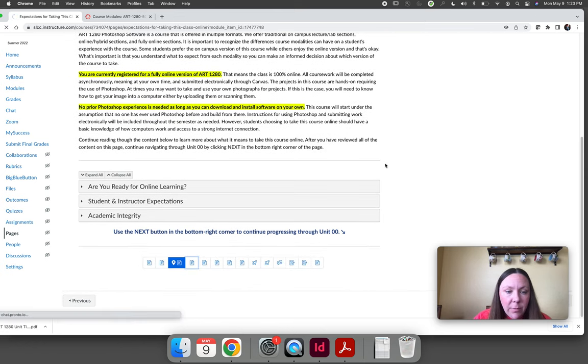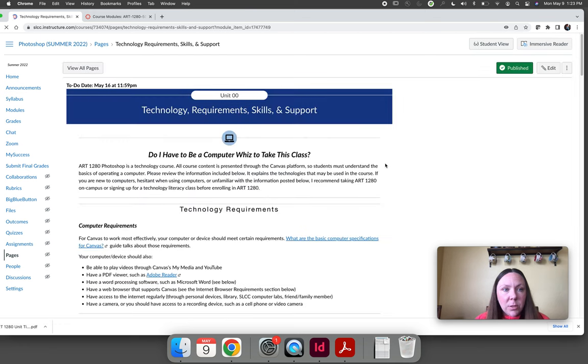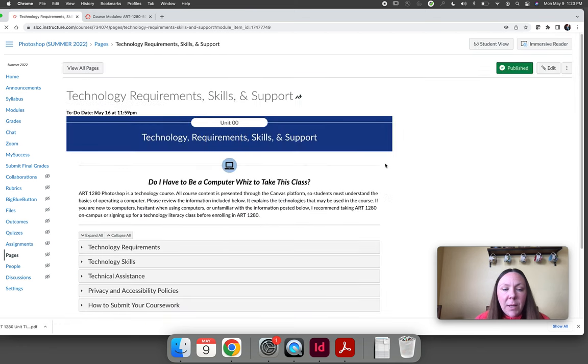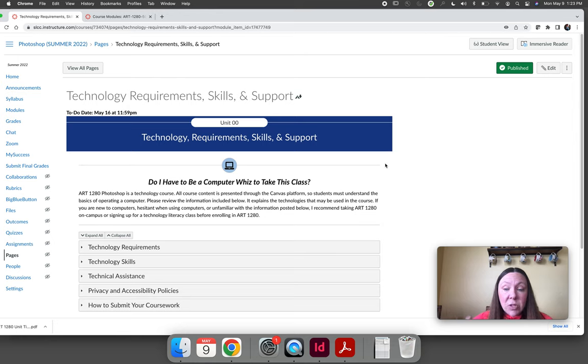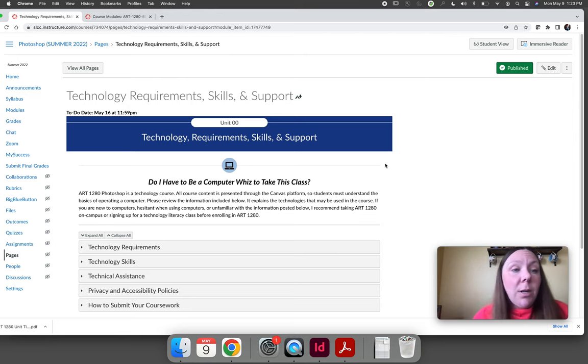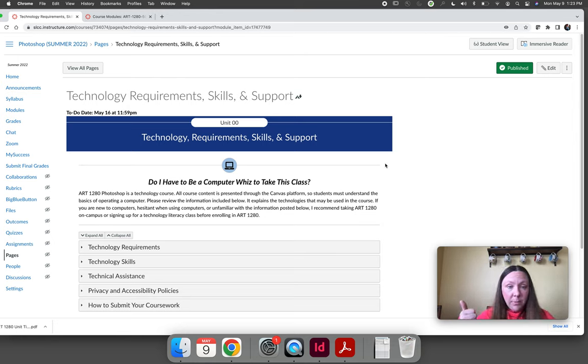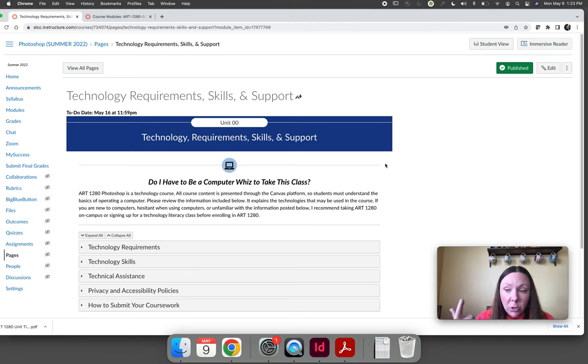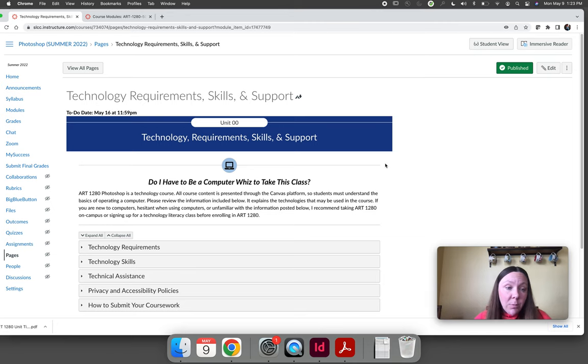The next page talks about technology for the course. This page goes through all the technology that you may use for the course. To summarize it in 30 seconds, you need a computer that can download Photoshop, and you need the ability to install your software, to open files, and to do basic computer things without me explaining how to do that.